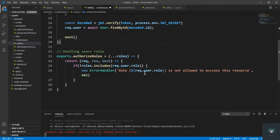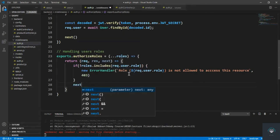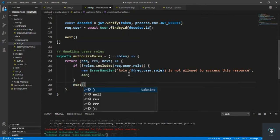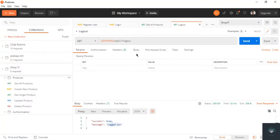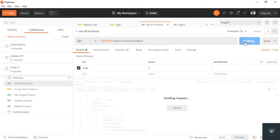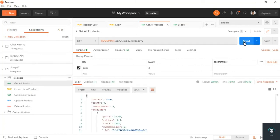We also have to call next, so after the if block I add 'next()'. Now if I go back to Postman and click Send — it is working properly.